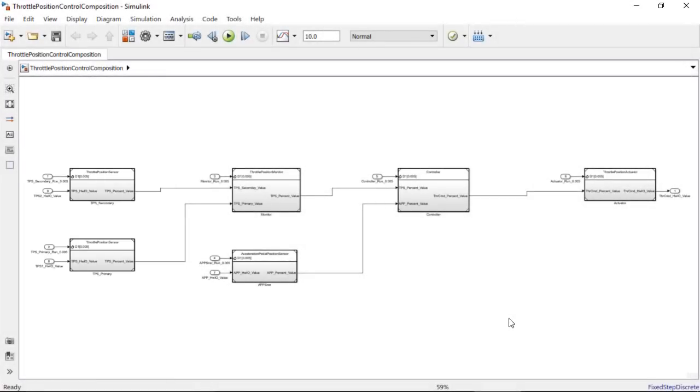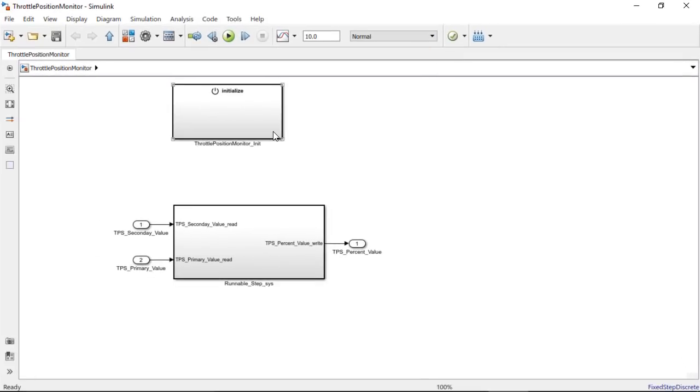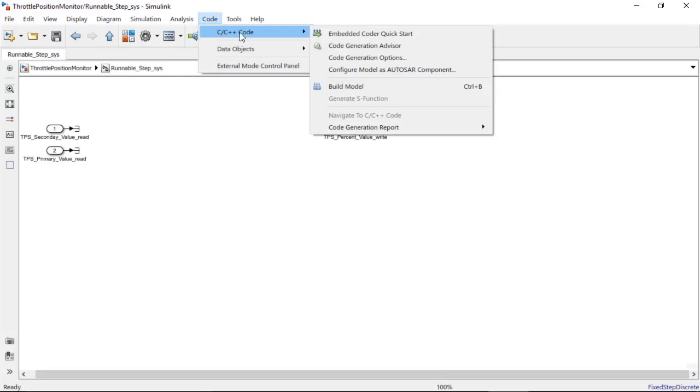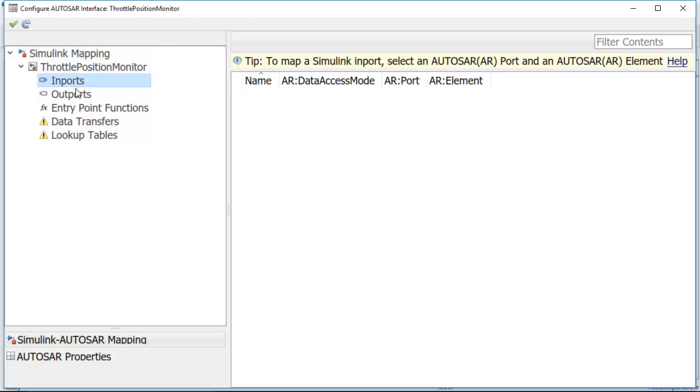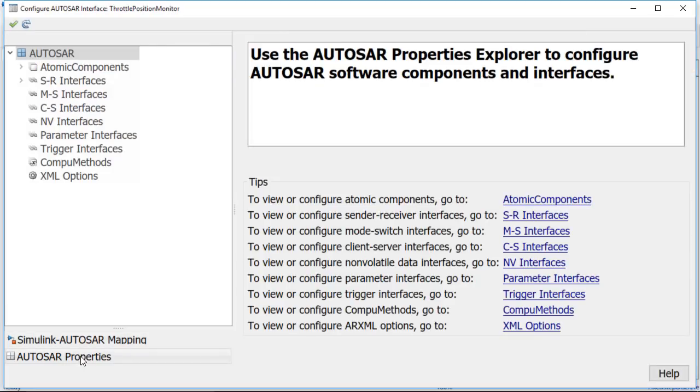Let me click into one of the software components. Over here, there is an initialization runnable and another runnable with ports. Here, the Simulink to AUTOSAR mapping and the AUTOSAR properties are all configured.